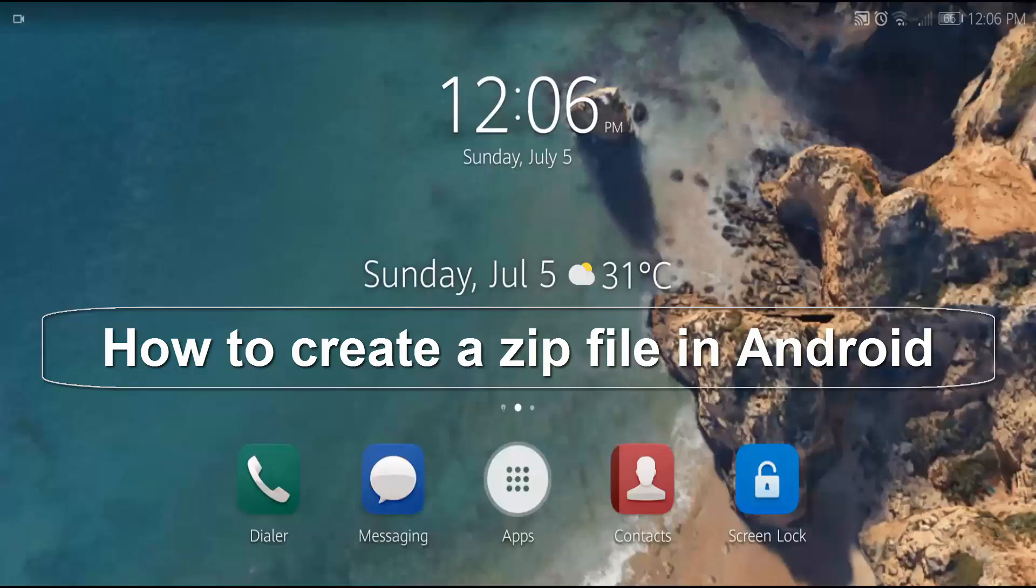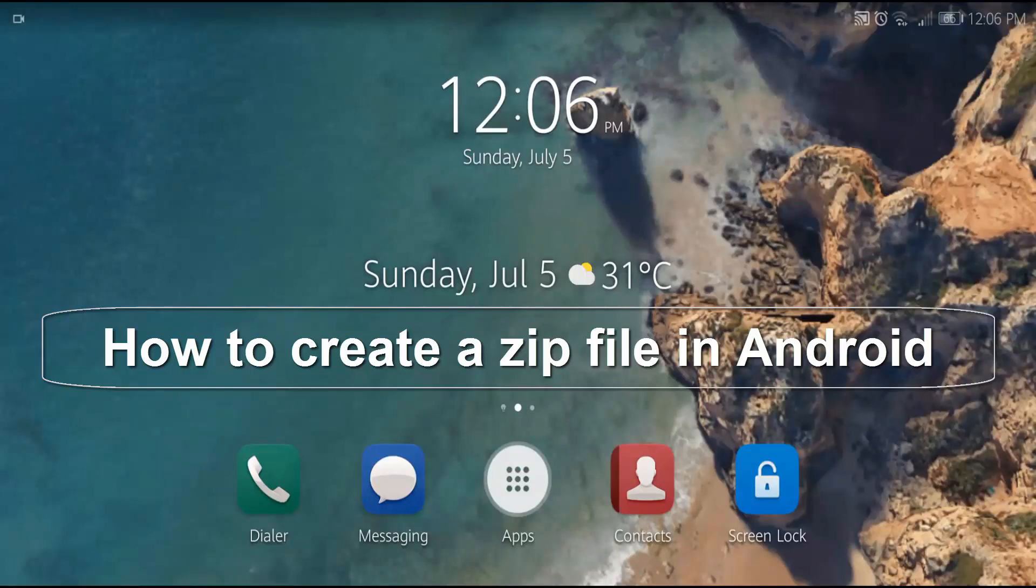In this tutorial video, I'm going to show you how to create a zip file in Android. By watching this video, you'll be able to create a zip file on your phone anytime, anywhere.